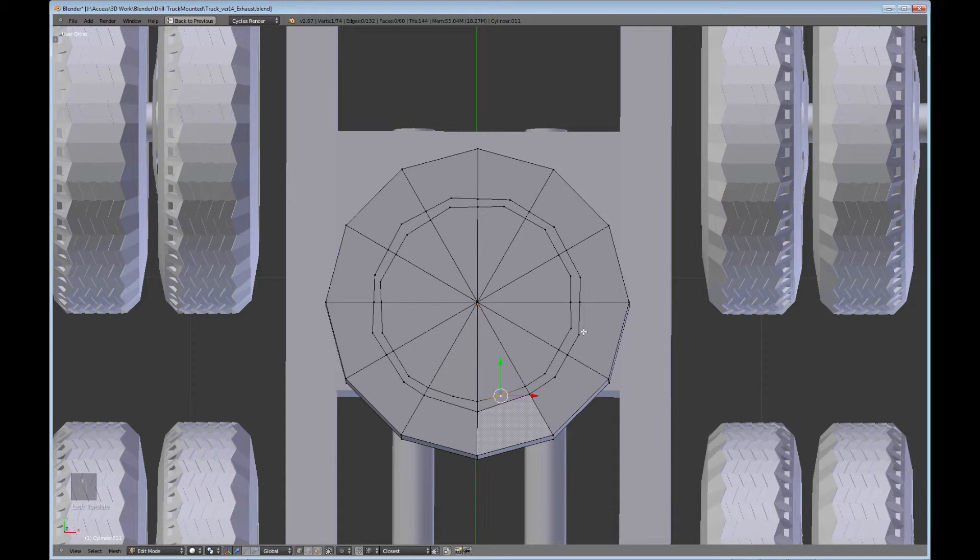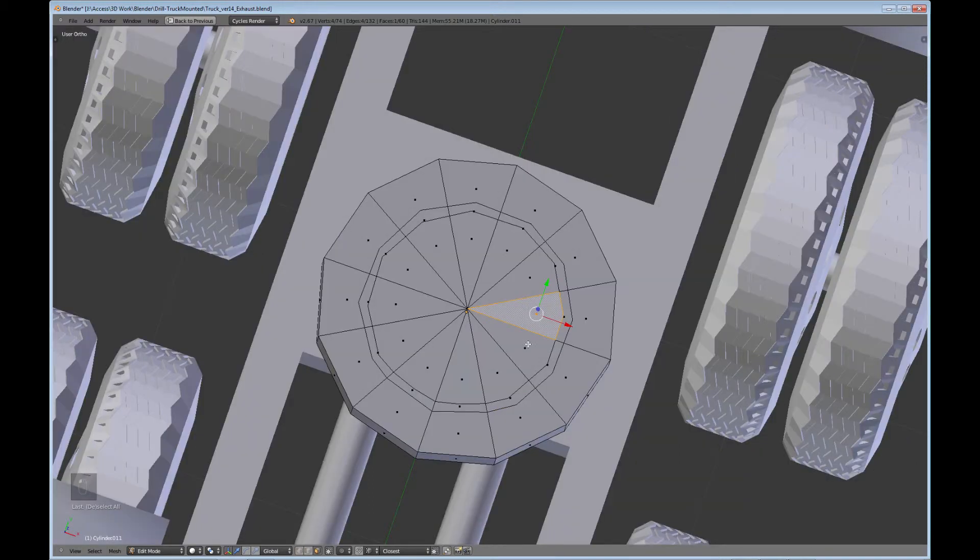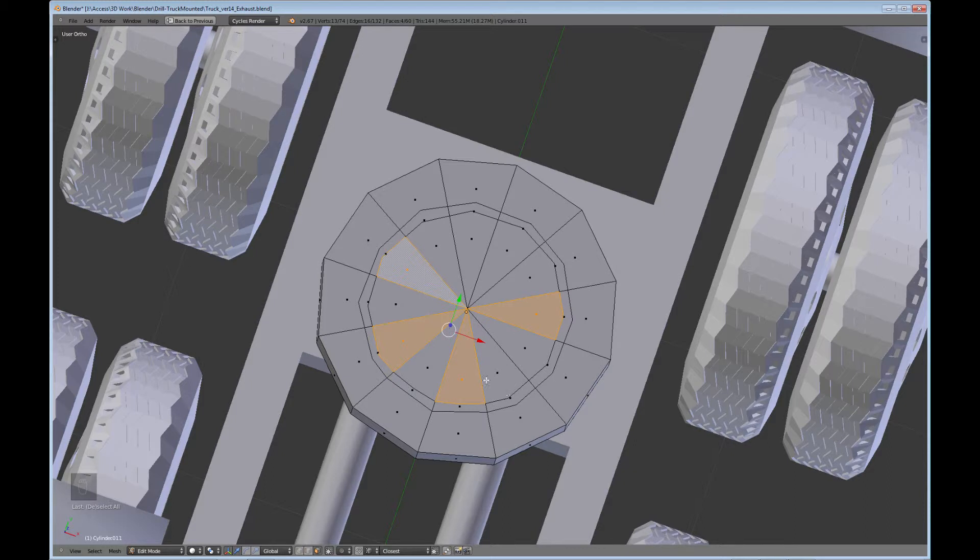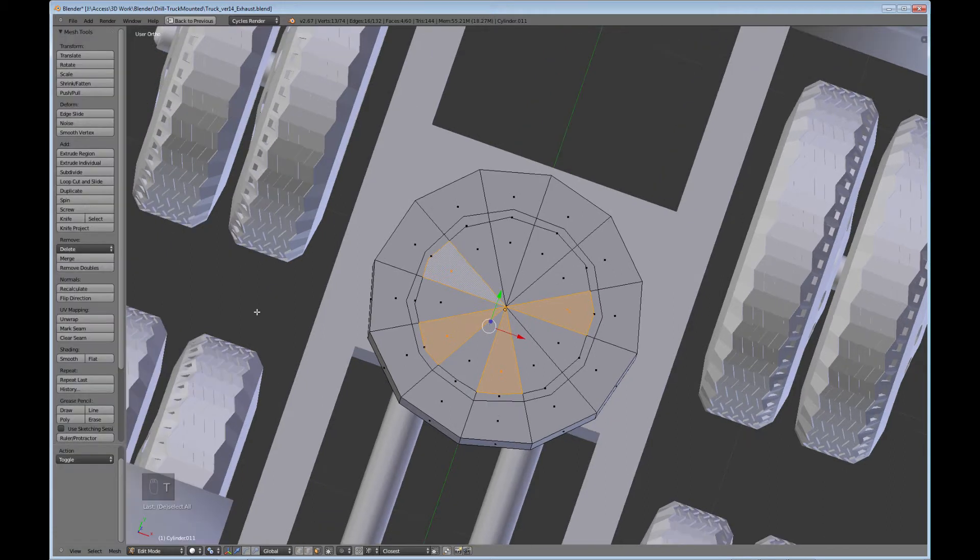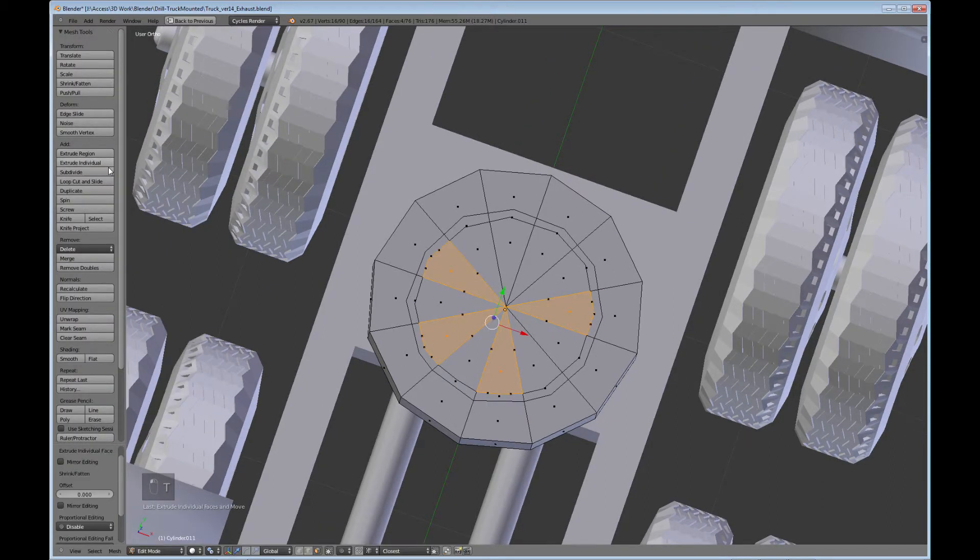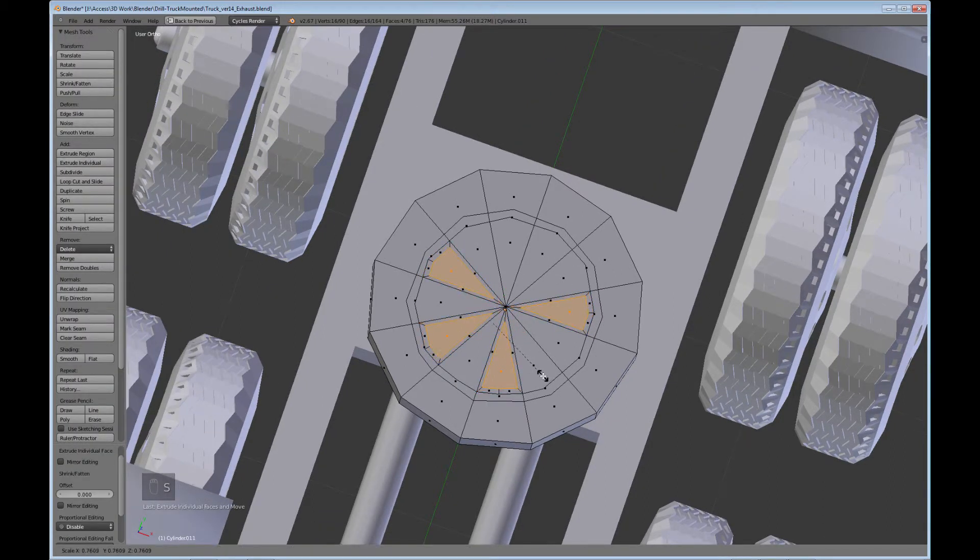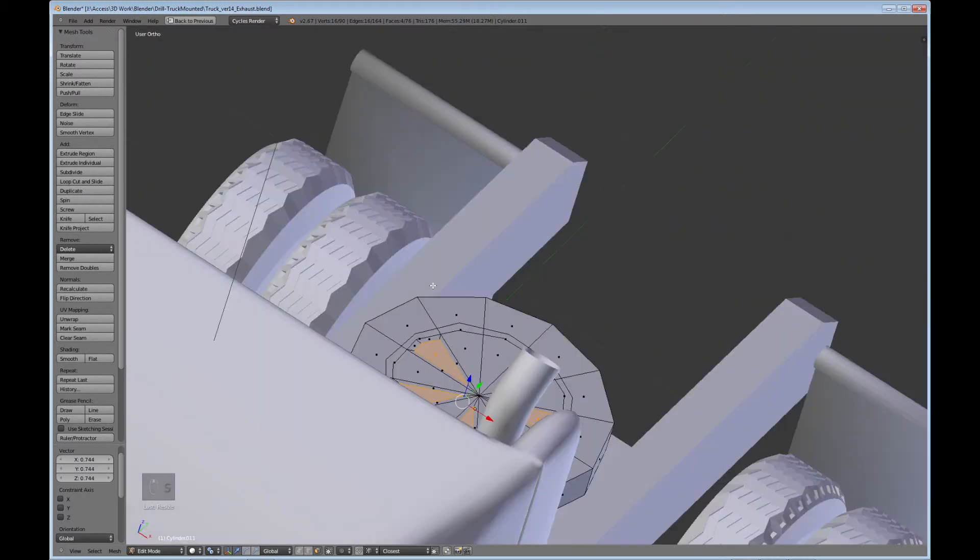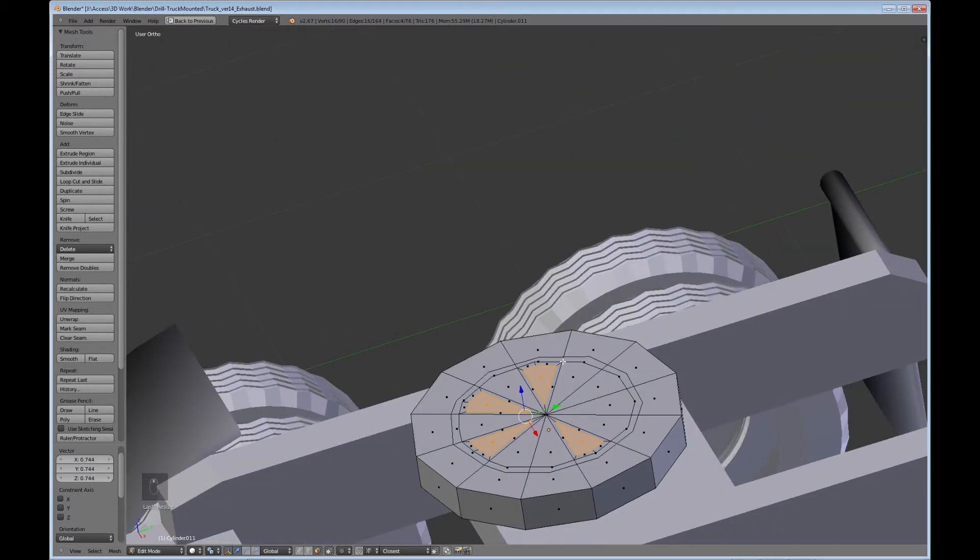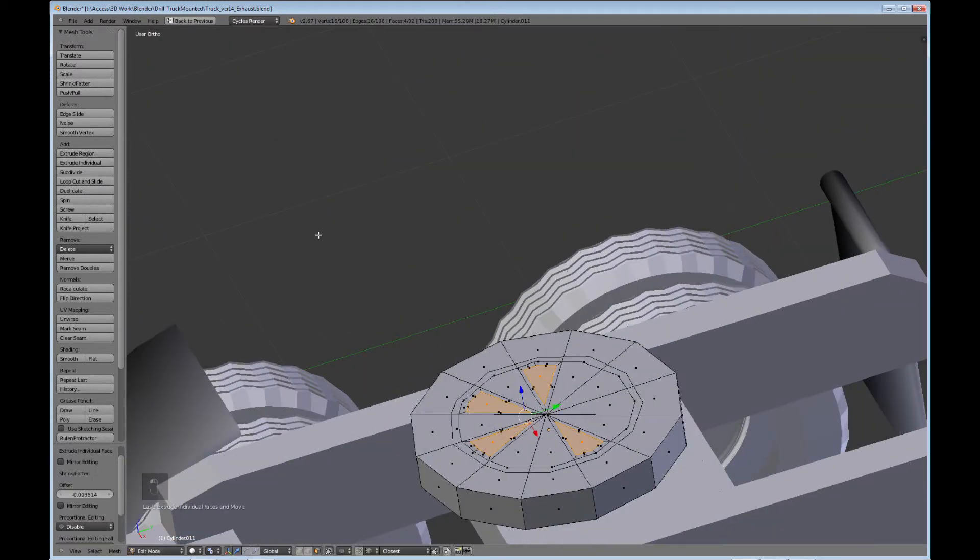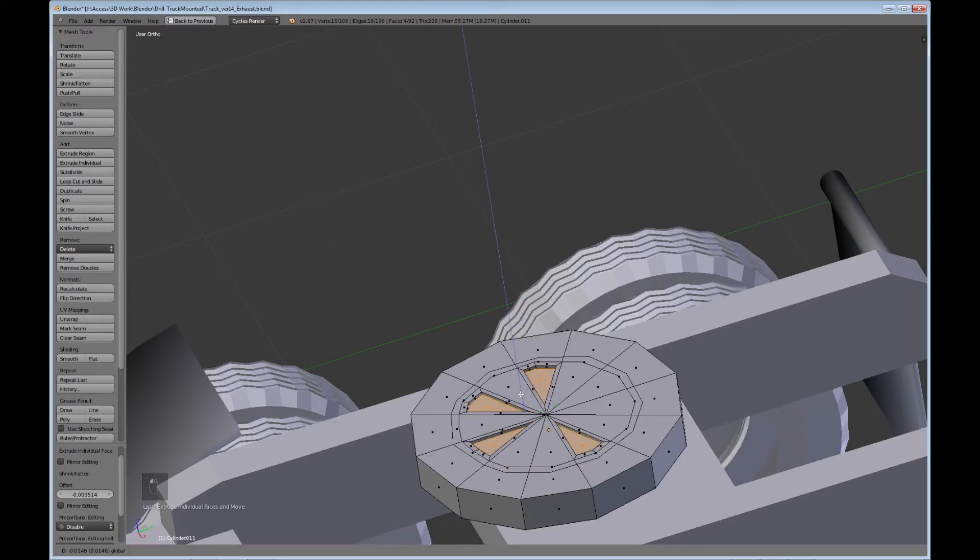Okay. Not perfect, but that should work. Just take this one, this one, this one, and this one, and change to Individual Origins, and Extrude Individual. Scale them down. And Extrude Individual again. Scale it down.